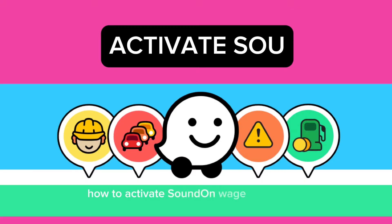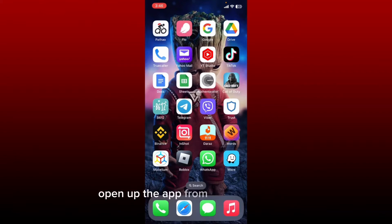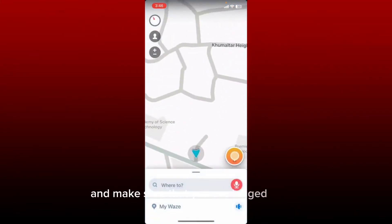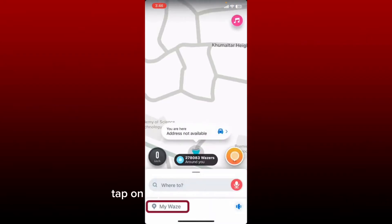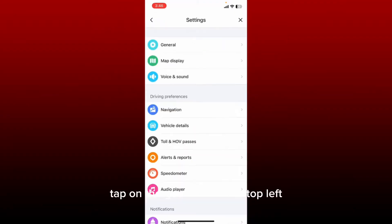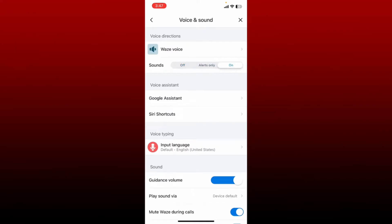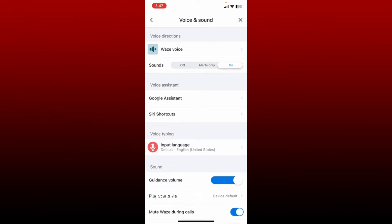How to activate sound on the Waze application. If you want to activate sound, the process is quite simple. Open up the app from your app drawer and make sure that you are logged in. Once you are logged in, tap on My Waze at the bottom left. From the expanded menu, tap on the gear icon at the top left, and from the Settings menu, tap on Voice and Sound. Make sure that the option next to Sounds is enabled and turned on.